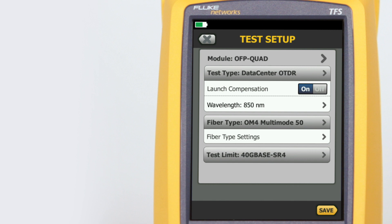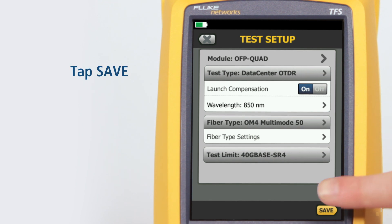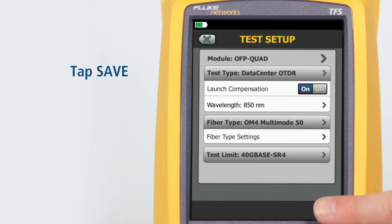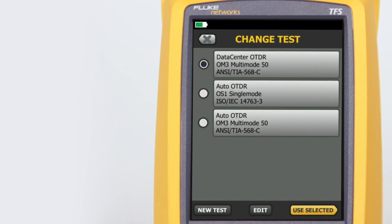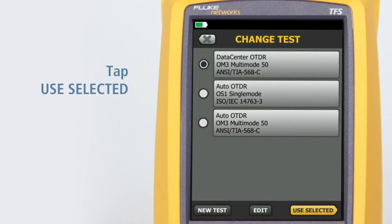These are the wavelengths typically used in data centers. Tap Save. Tap Use Selected.